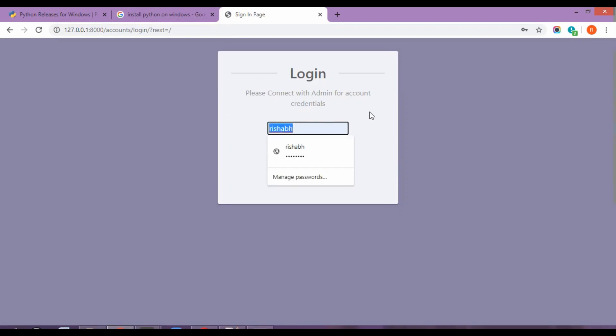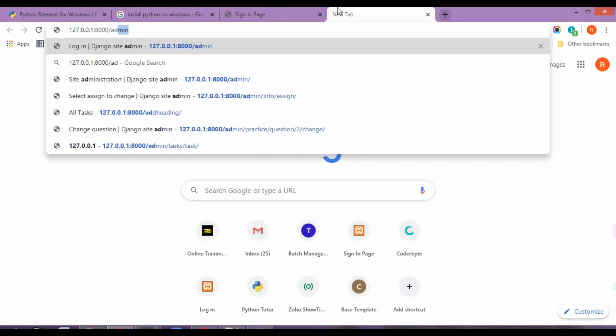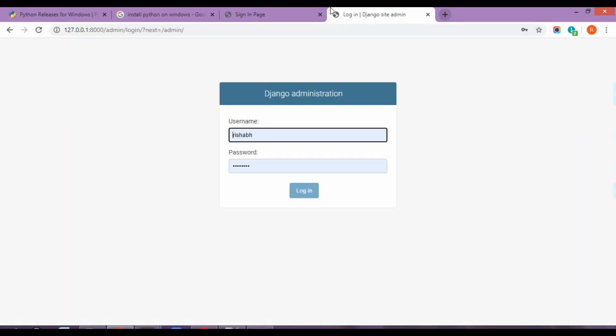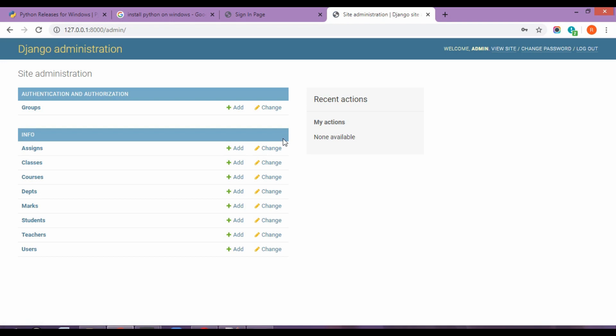Over here it's going to ask me for a login. I'm not going to log in right now. I'm just going to first create an admin account. Admin admin which we have created a super user. So now this is our backend of the application.